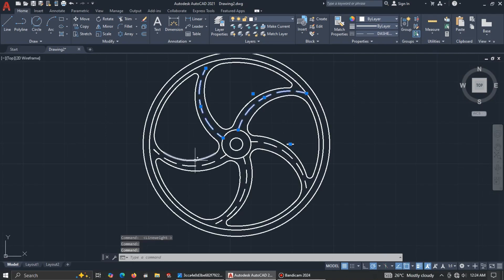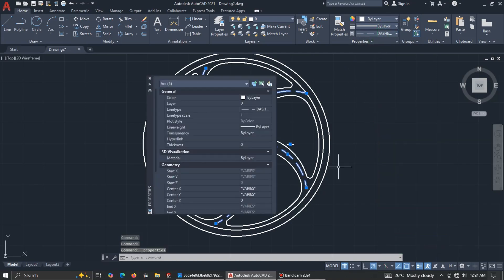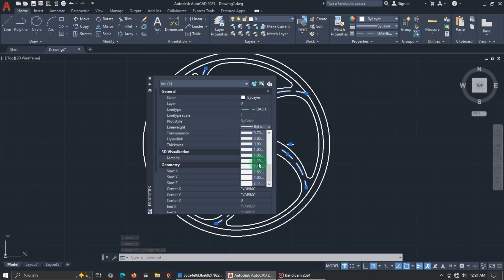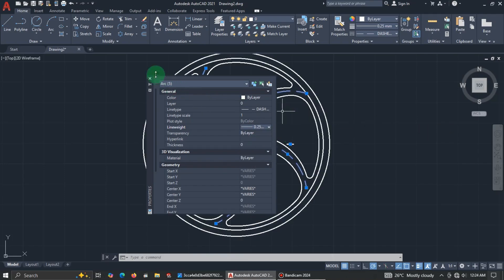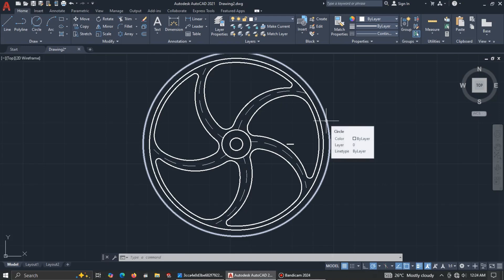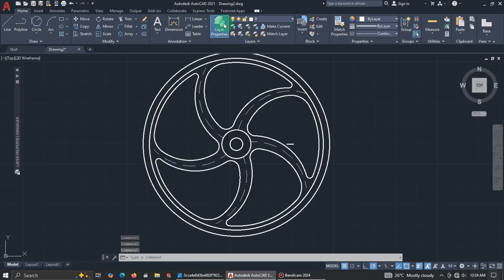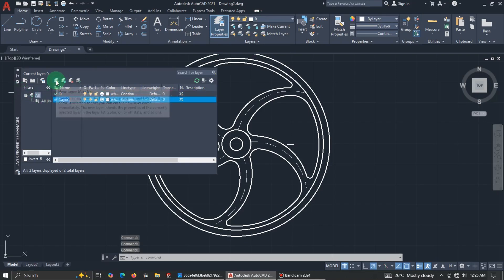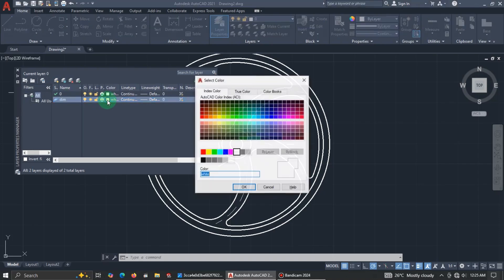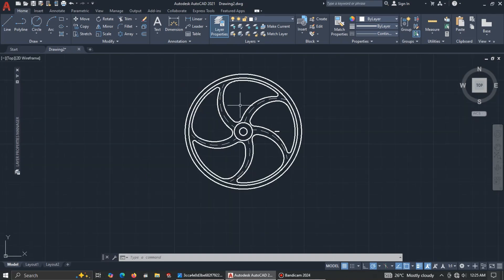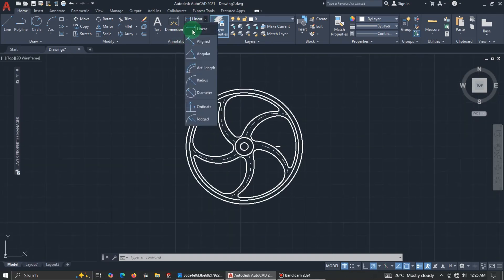Let's increase the line width and then add dimensions. First, reduce the line width back, then create a new layer for dimensions. Go to Layer Properties, click New, name the layer 'dim', change the color if you want, and click OK.